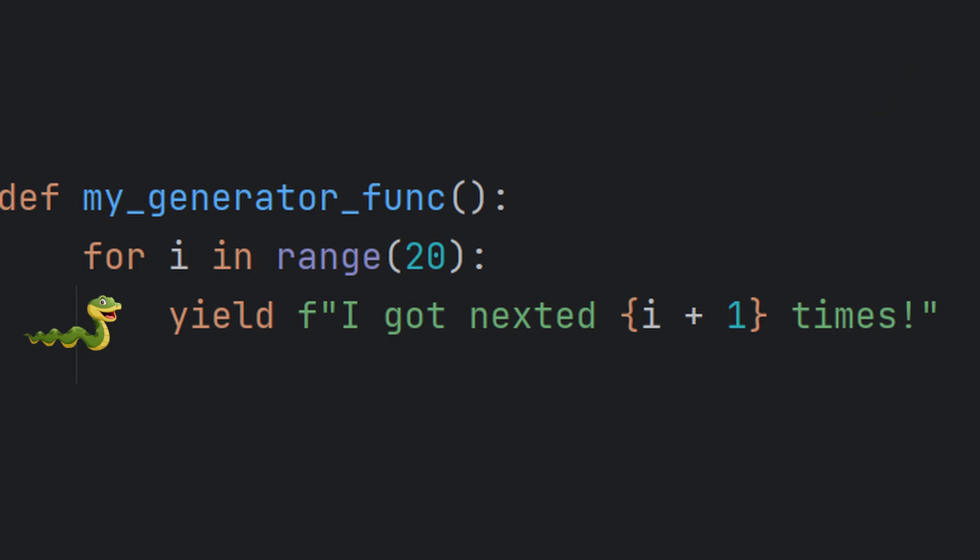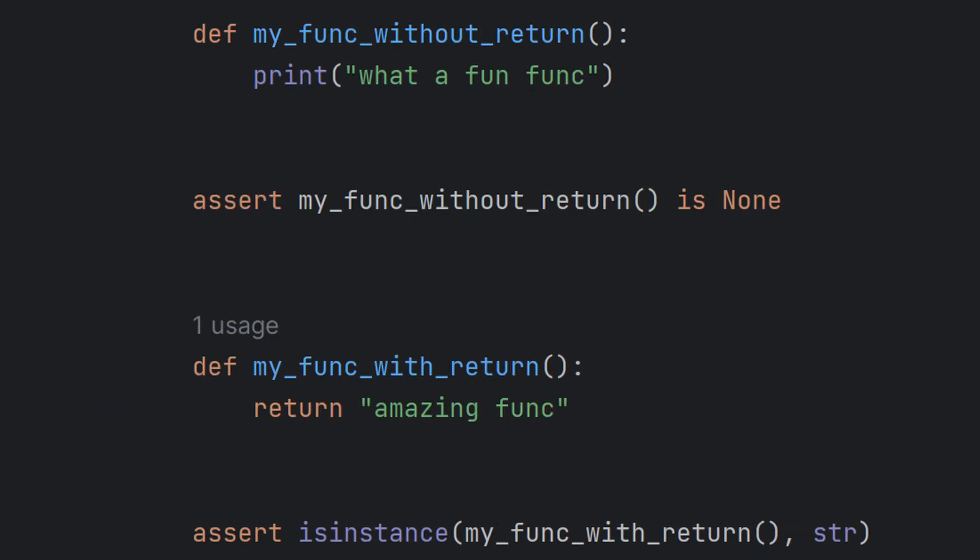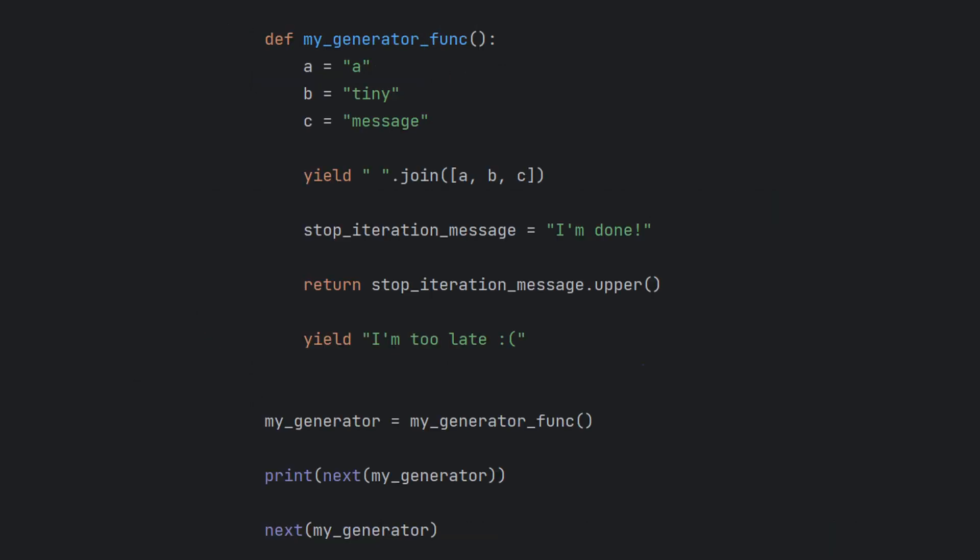When a function has at least one yield it will no longer behave the same. We call those generator functions. A generator function, remember a function with at least one yield in its definition, will always return a generator. Regular functions may return a none if there are no returns in them or whatever comes after the first encountered return keyword.